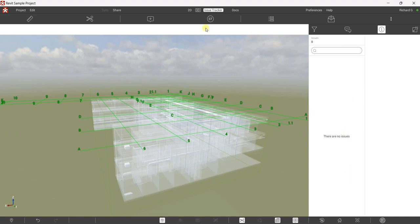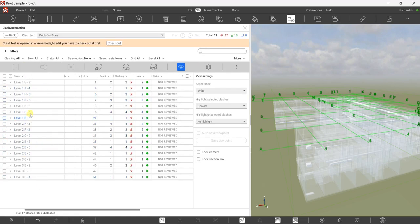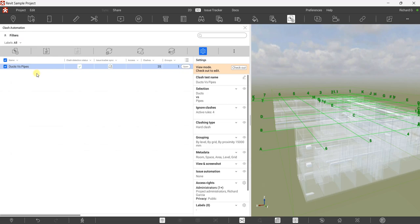So there are no issues now. Remember in our last video I showed you how to create a clash test. You just need to double-click this to see all the clashes. You also have an option to go back to your clash test, and if you have several clash tests you'll be able to see them here. You can also see the settings made on that clash test.